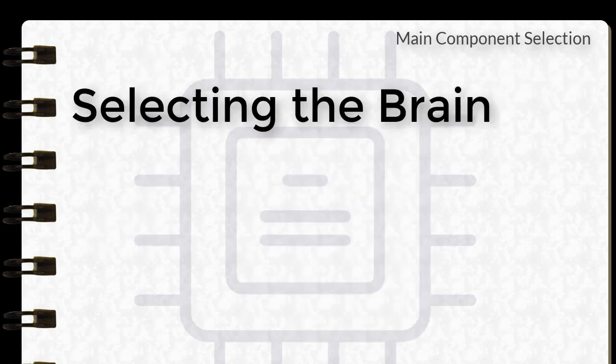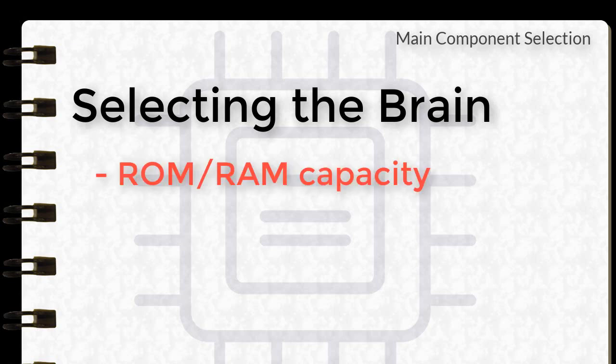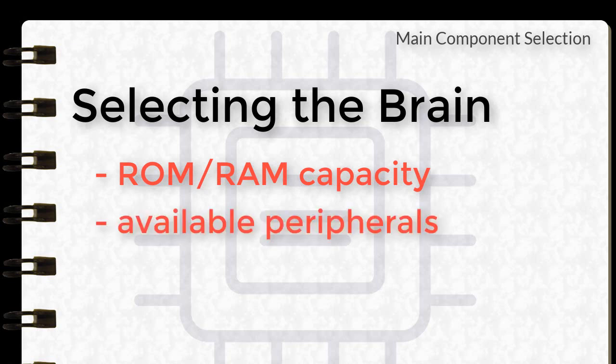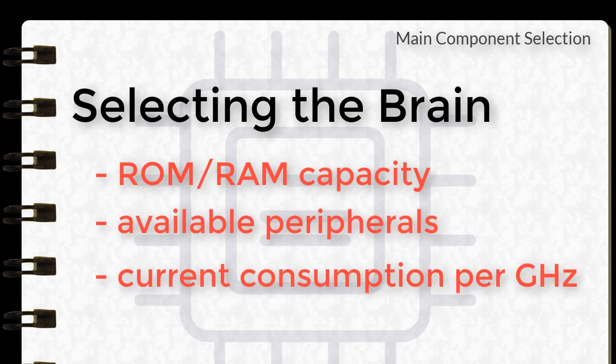And now for the selection of the brain of the project. There are now a lot of options to do this, from a microcontroller to an Arduino to a Raspberry Pi. The selection is big. But for educational purposes, I want to go with a microcontroller, because this takes away all the abstraction layers that are already on top of the Arduino and the Raspberry Pi. When selecting a microcontroller, there are several factors that should be considered for a hobbyist or student. And these are the ROM/RAM capacity, the peripherals available, and if you want to run it on batteries, you should also consider the power consumption per GHz.